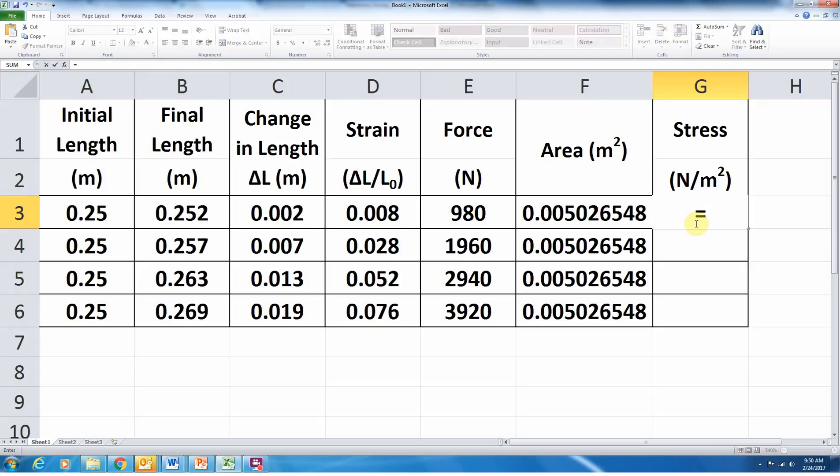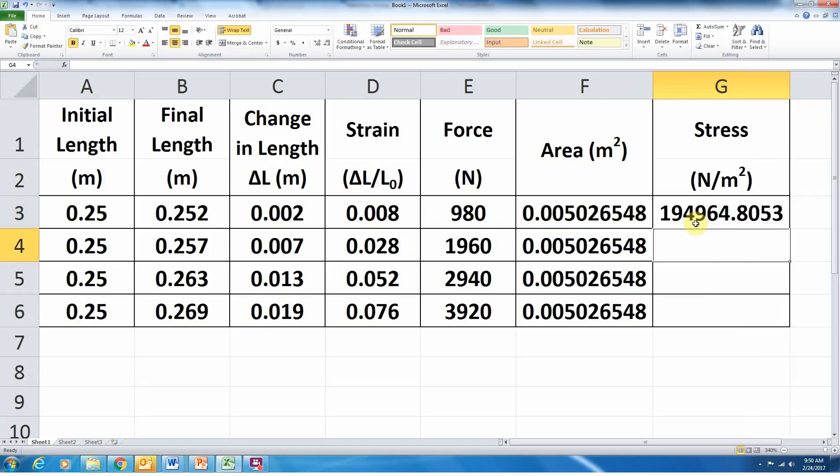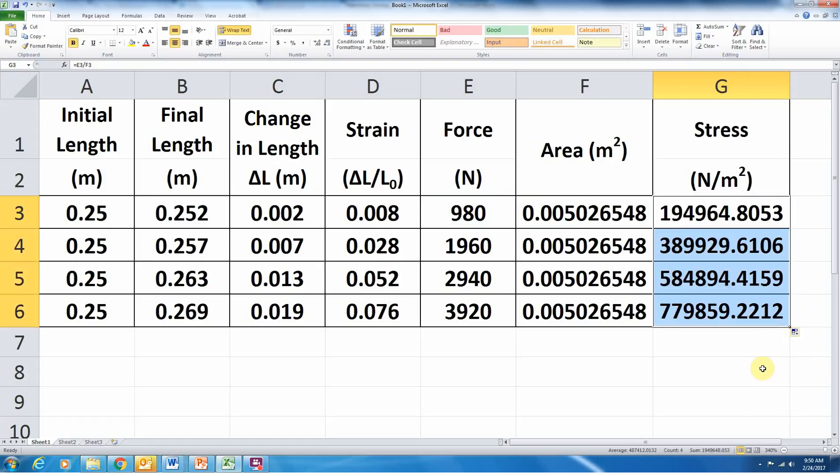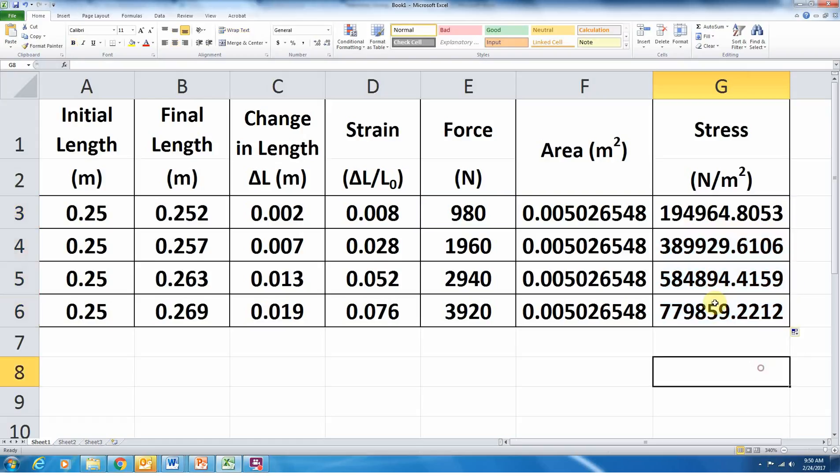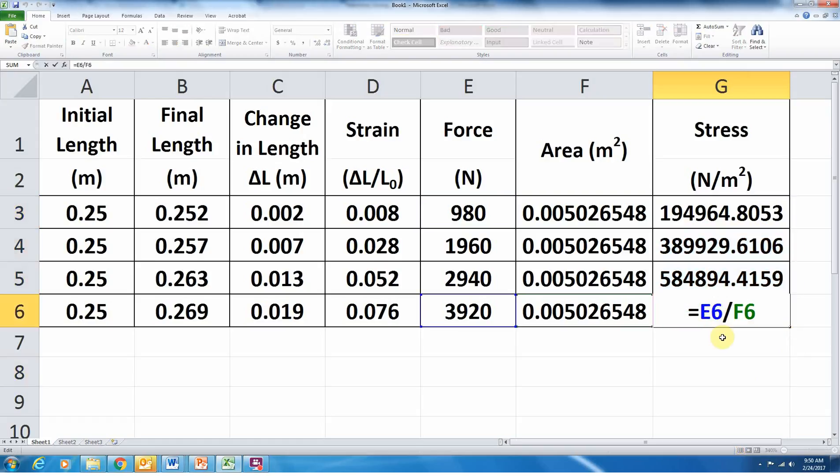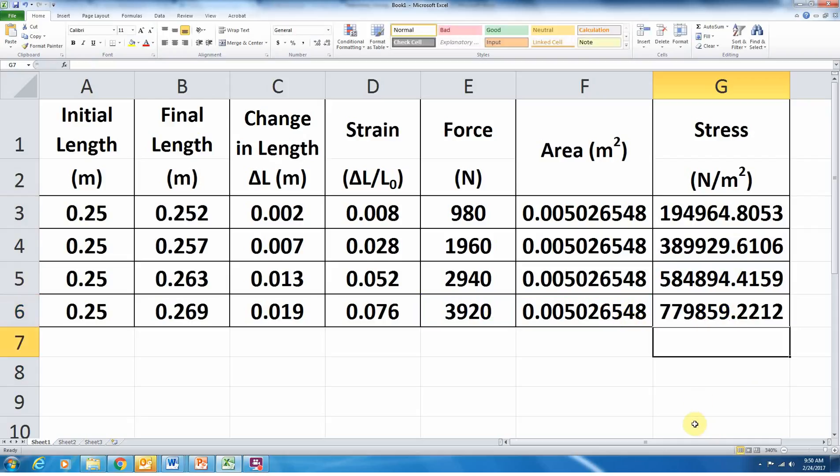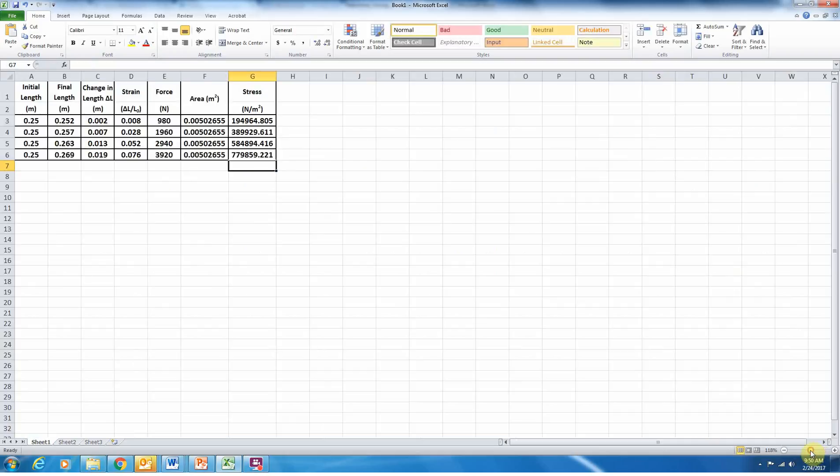We'll press equals. We want to take our first force value from cell E3 and divide that by our first area value, cell F3. And there we go. We'll take our stress values. So now we have some stress values. And again, notice cell E6 divided by F6. We've got all our stress values. So now we've completed the table. That's the first part of the exercise.